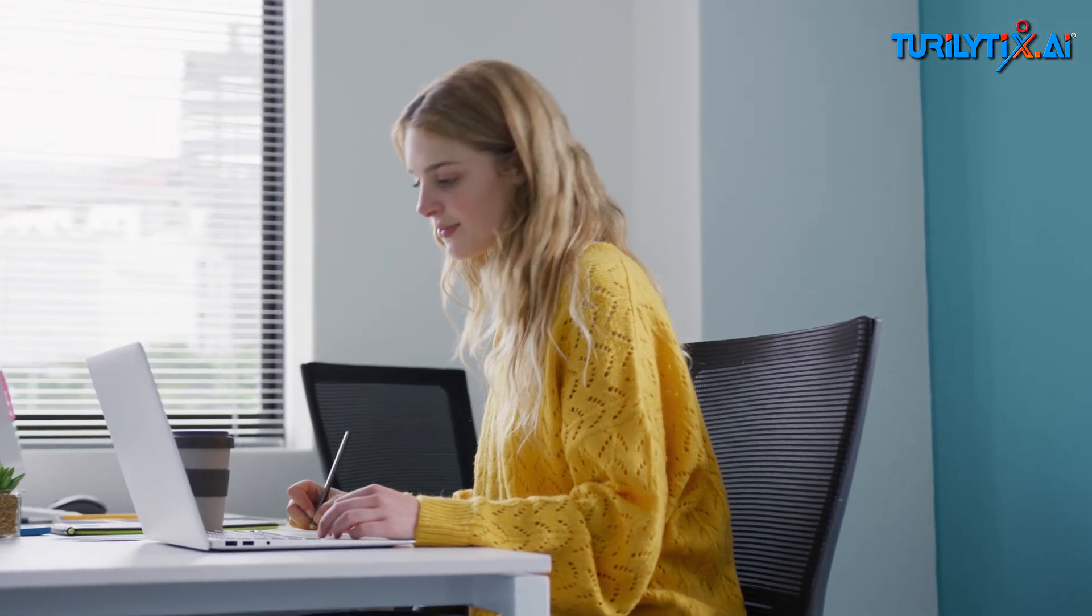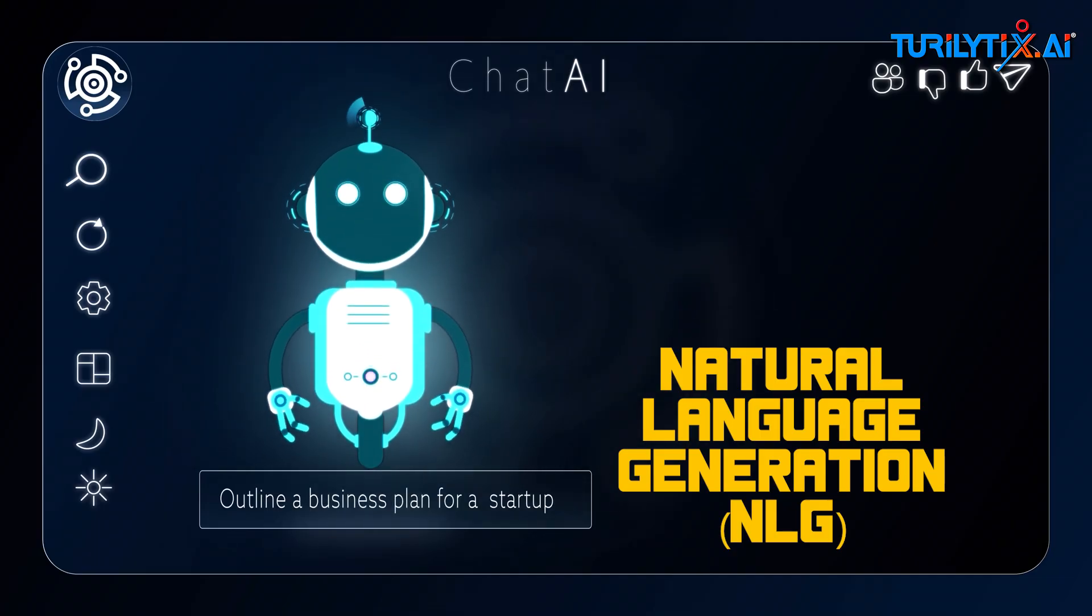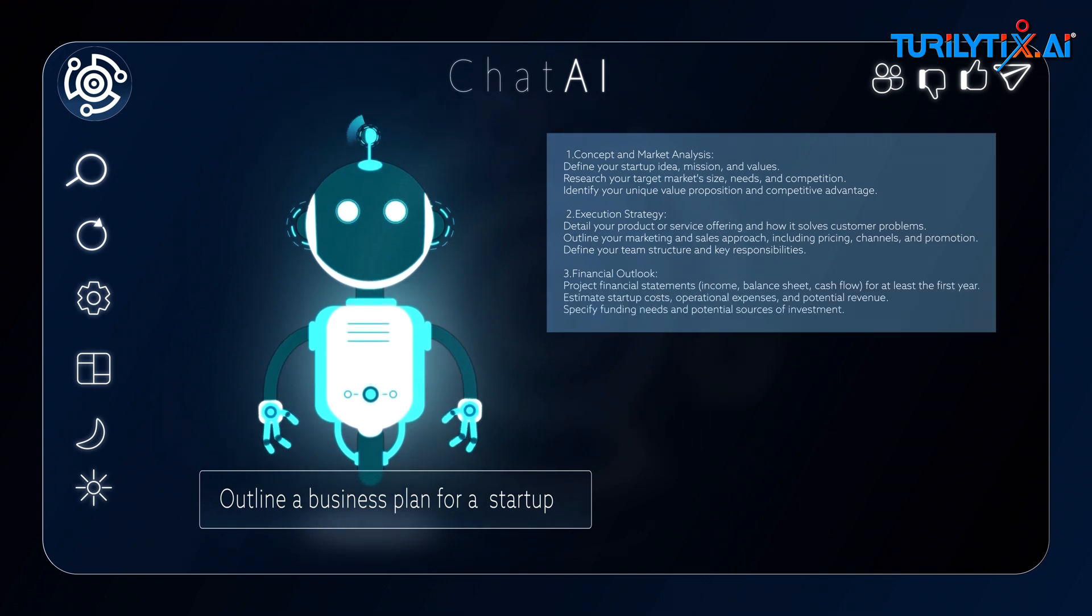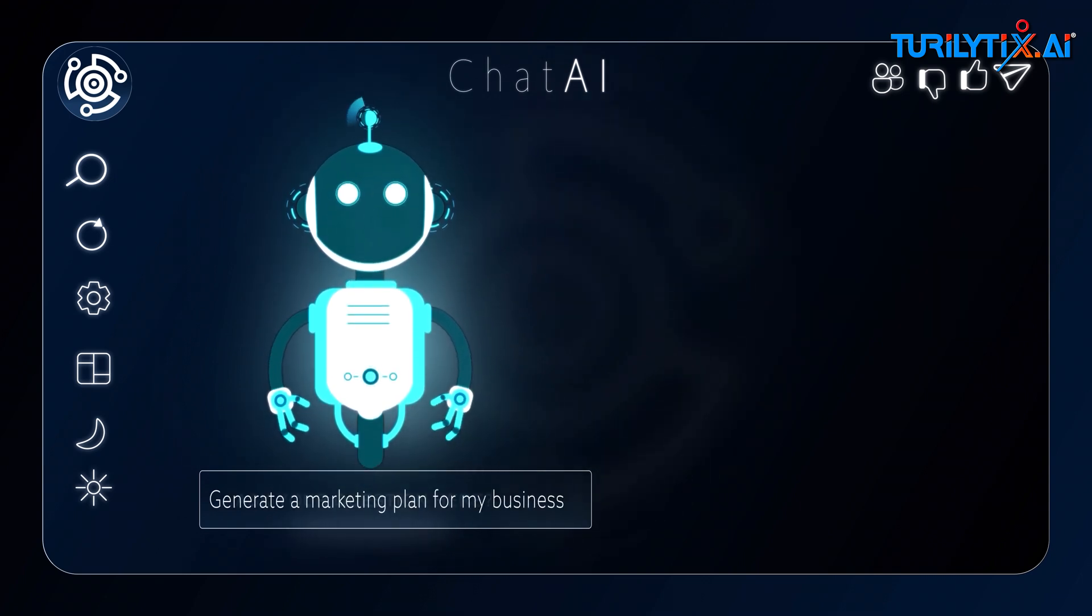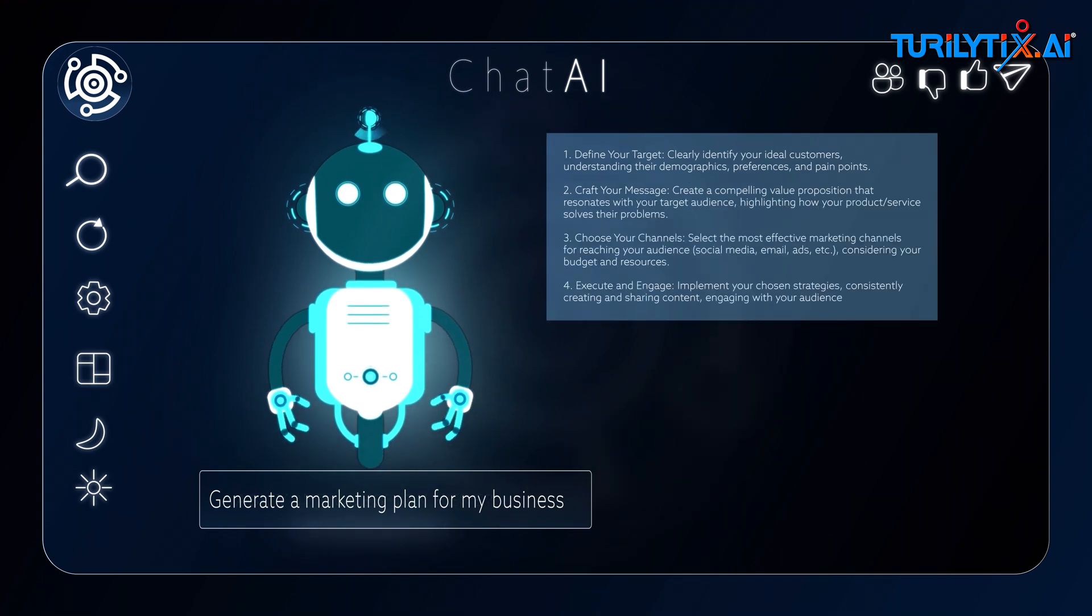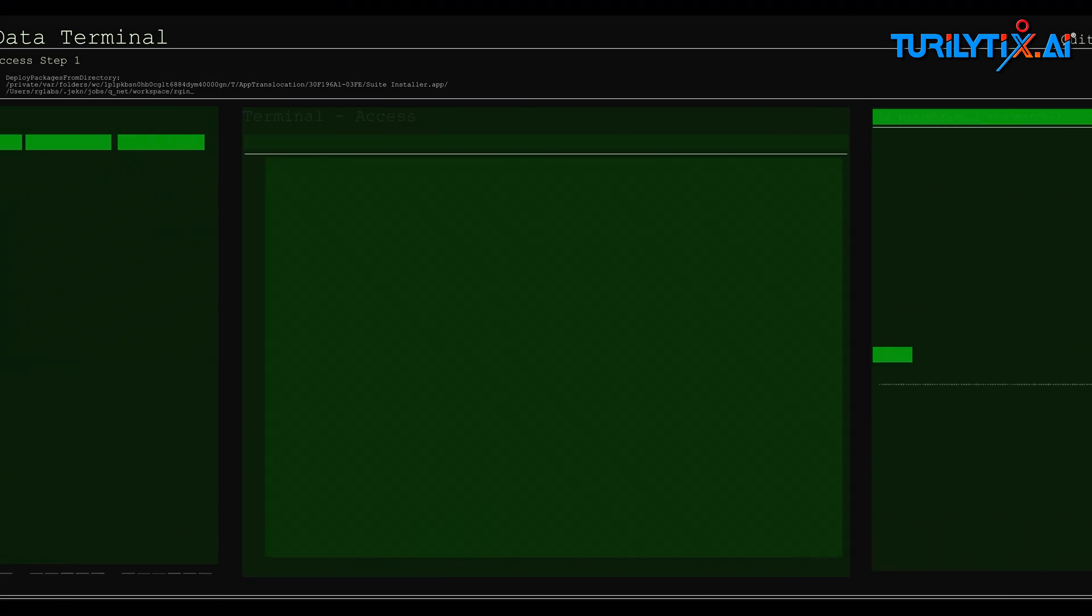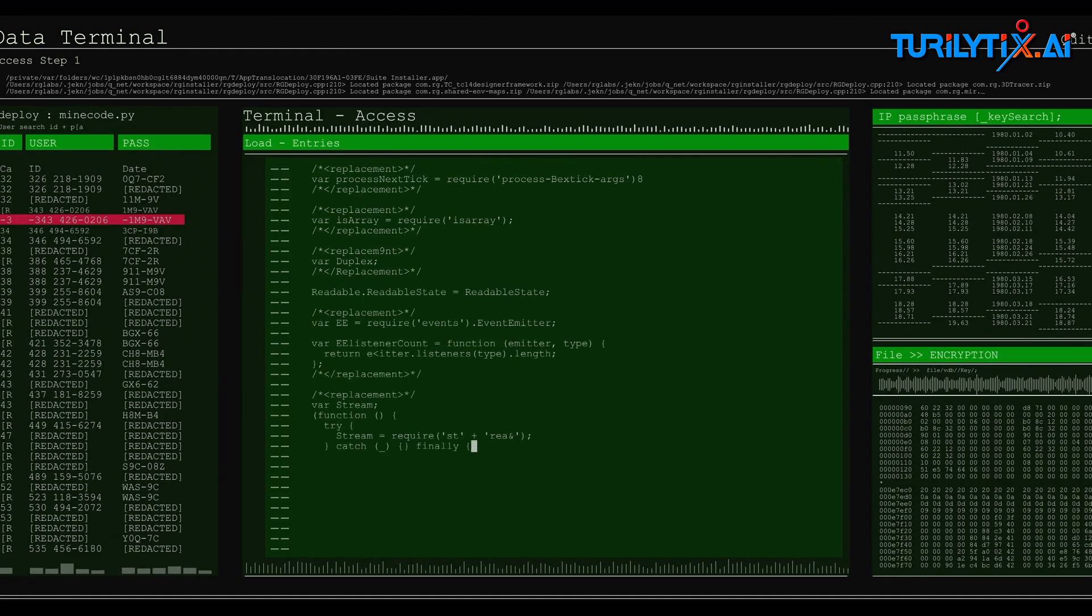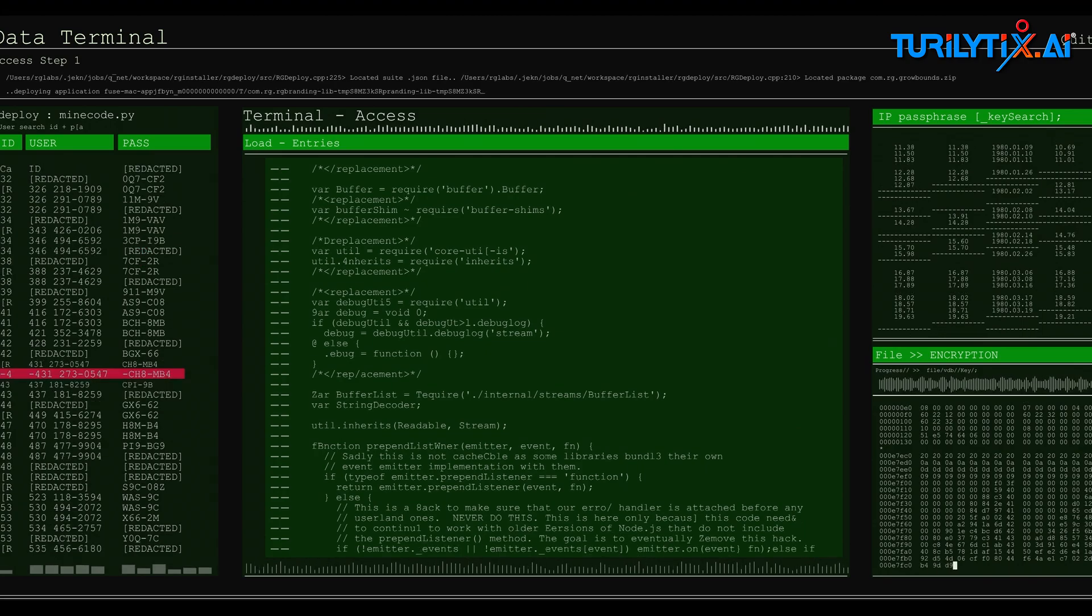What is NLG? Natural Language Generation is a subset of artificial intelligence and a branch of natural language processing focused on enabling machines to produce human-like text. It involves transforming structured data into coherent narratives, explanations, or dialogue.